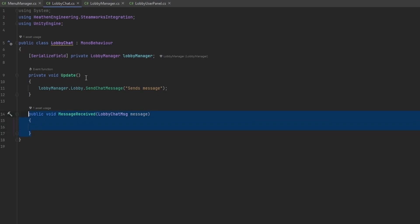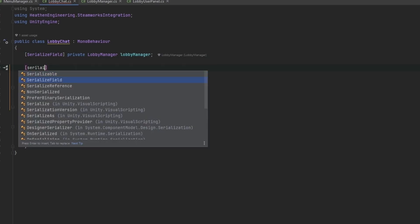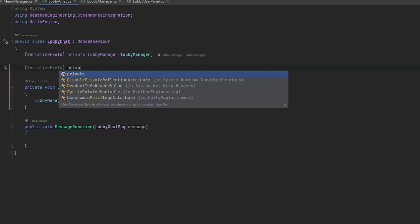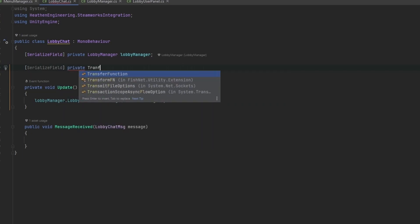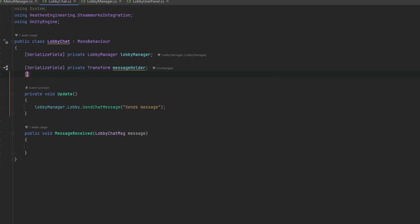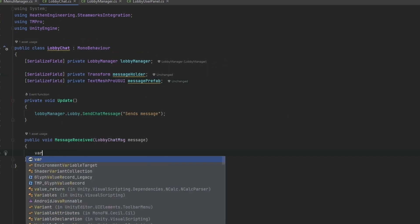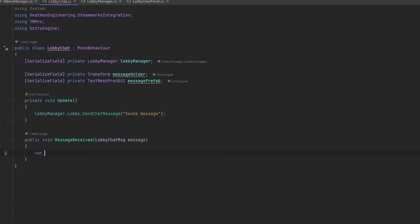Let's handle displaying it first and then we can handle sending it afterwards. This is where I want the references to the things that are already set up, so that was the message holder and then there was the message prefab which was just a text mesh pro. I'm going to spawn our new message, I'll call this one chat data.